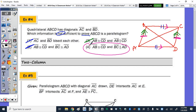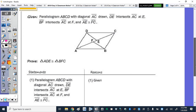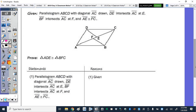Now for our two-column proofs. Given parallelogram ABCD with diagonal AC drawn, DE intersects AC at E, and BF intersects AC at F. AE is congruent to FC. Prove triangle ADE is congruent to triangle CBF. The givens are already written down in step one.